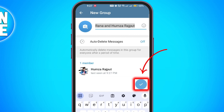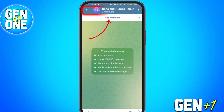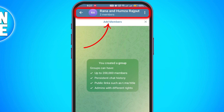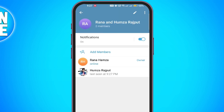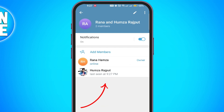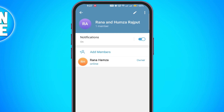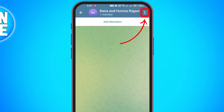Once you've named the group, tap the checkmark to create it. Now that the group is created, click on the group header to view its details. You'll see the list of group members. Long press on the member you just added — your second account — and from the options select Remove from Group.